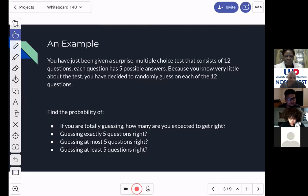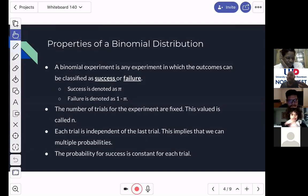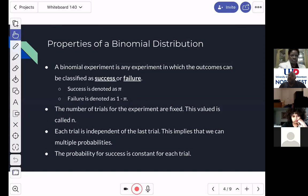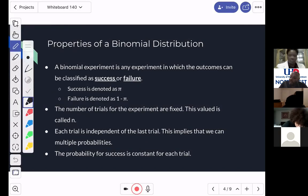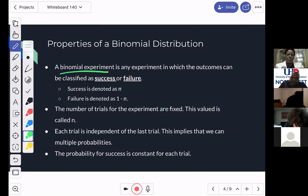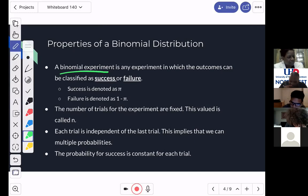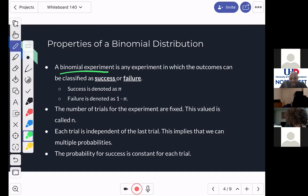We're going to talk about this thing called a binomial distribution. In a binomial distribution, here are your properties. A binomial experiment is any experiment in which the outcomes can be classified as success and failure. The reason it's called binomial — we have these things called experiments because you actually have to do it. What you just did was a binomial experiment. What was a success when we did that game? Yes — the correct answer is success, and failure was getting it wrong.